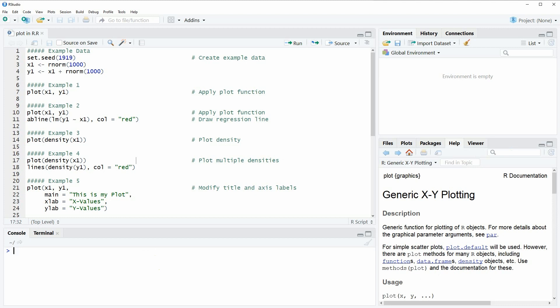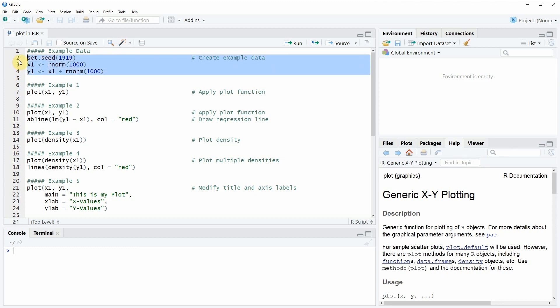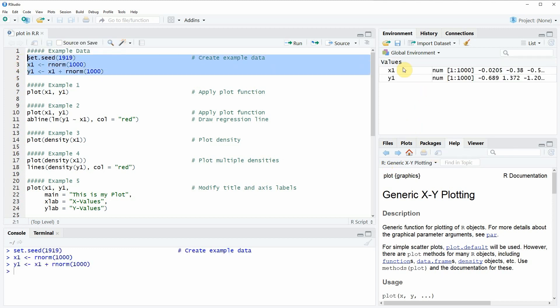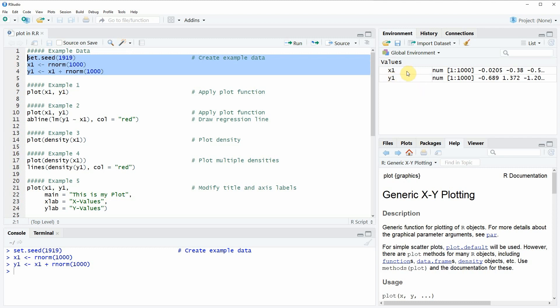In the video I'm going to use some example data that we can create here in lines 2 to 4 of the code. If you run these lines of code you will see that two new data objects appear at the top right of RStudio. Our two data objects are called x1 and y1 and both contain a vector of 1000 numeric elements.